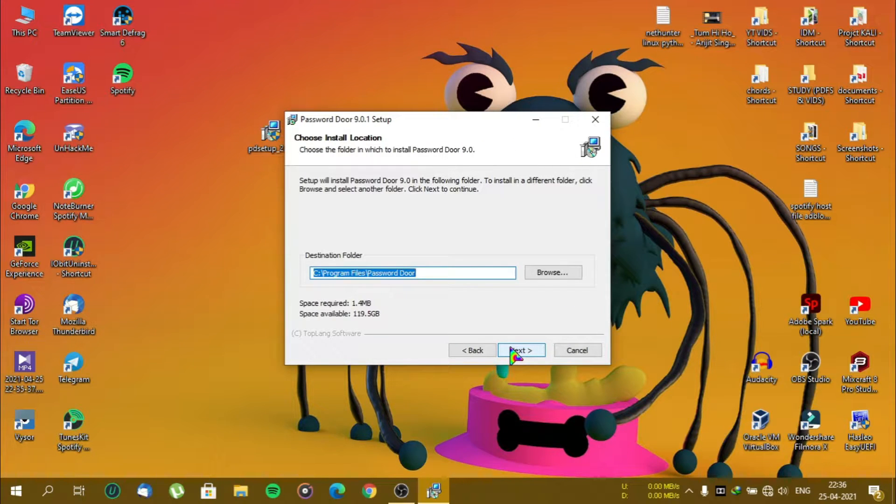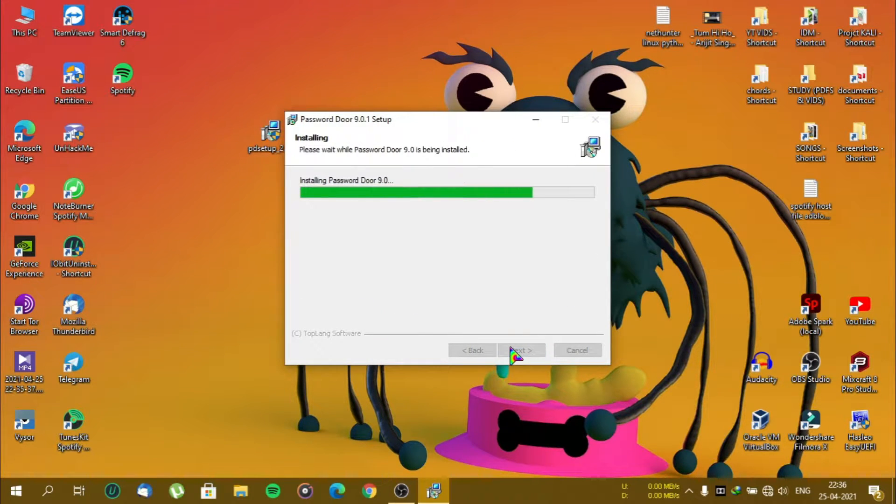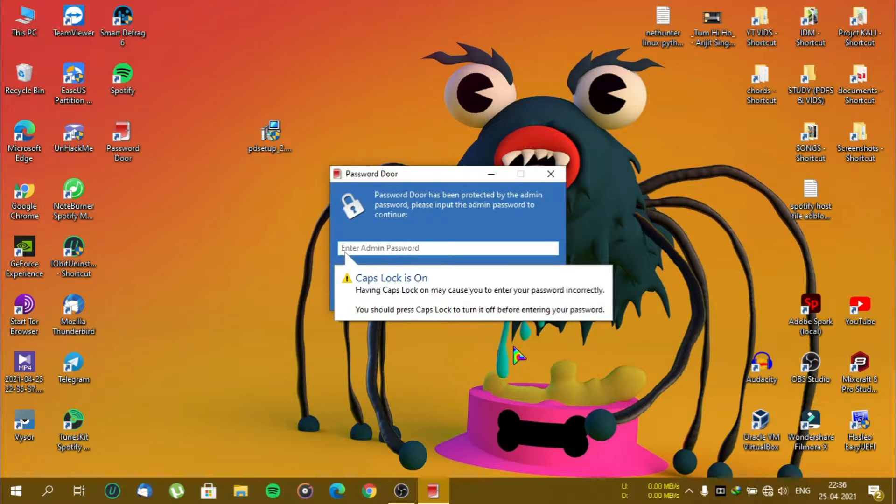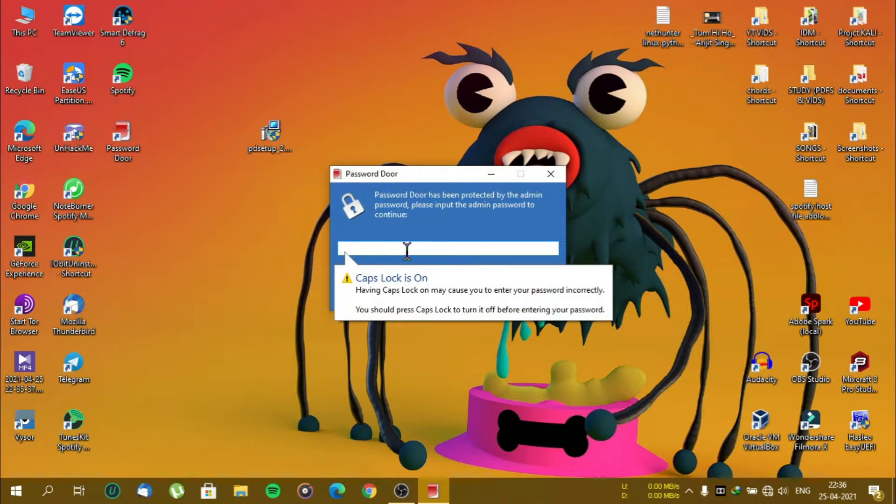After downloading Password Door, install the application on your computer. Now, set the admin password.